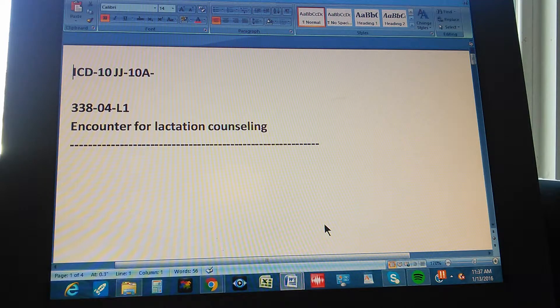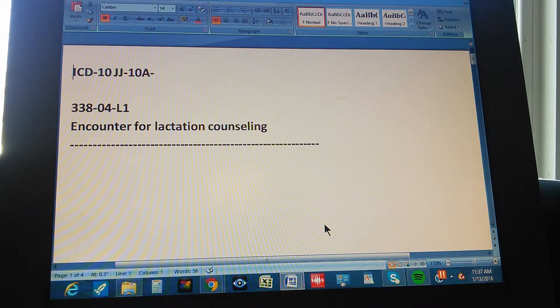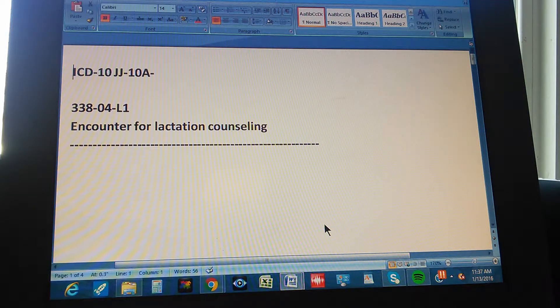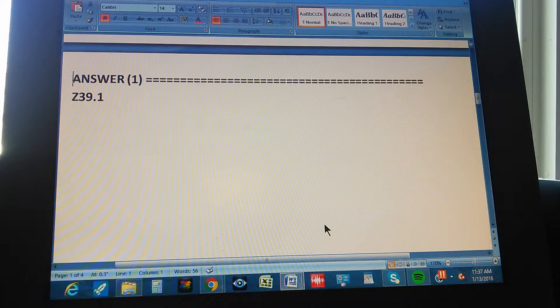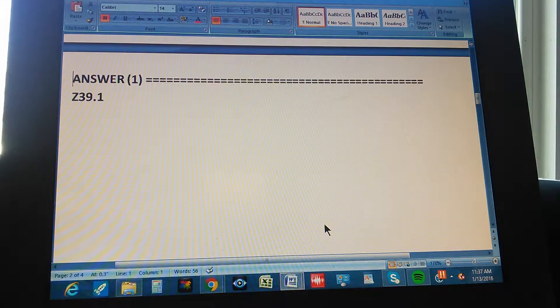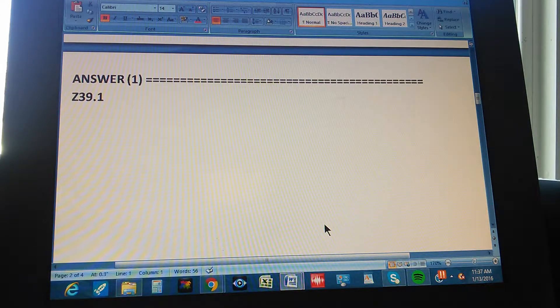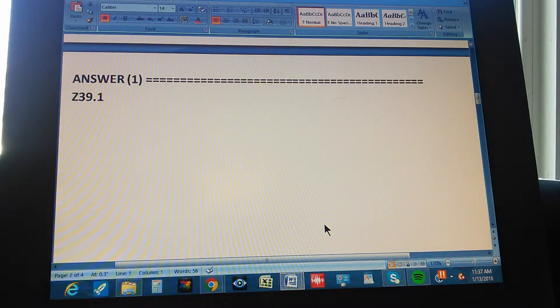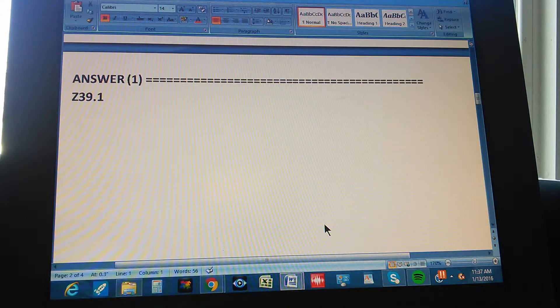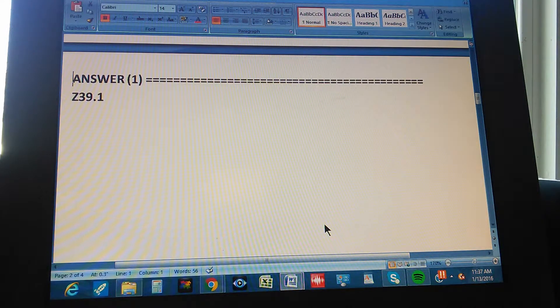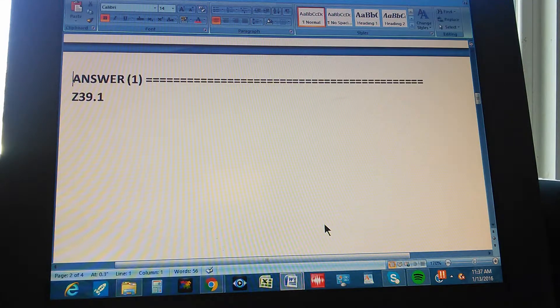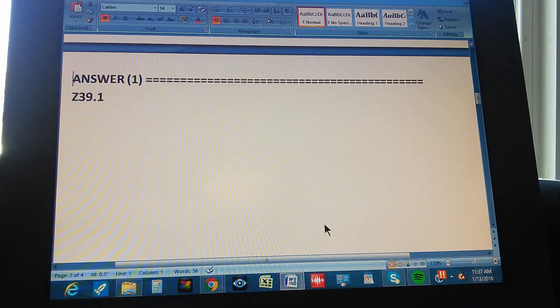1, 2, 3. Okay, the answer is Z39.1. You got that? If you got it, congratulations. Just go to the next video.